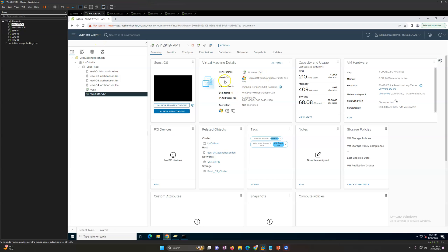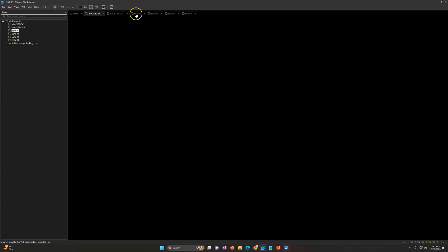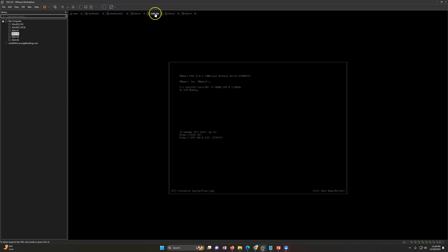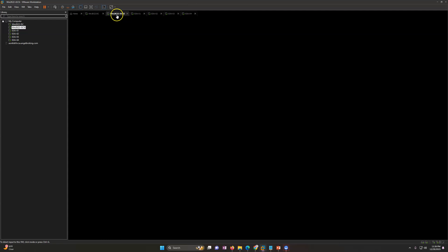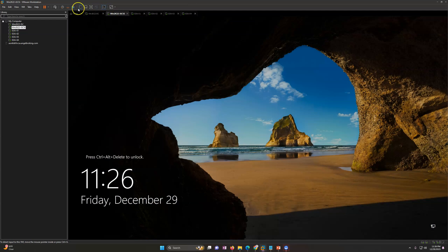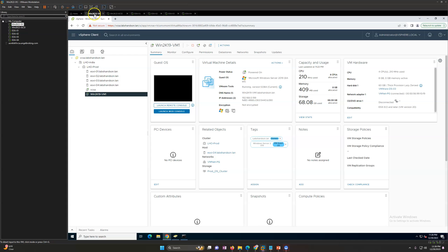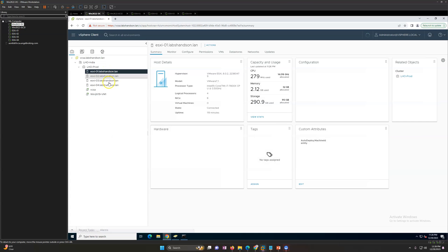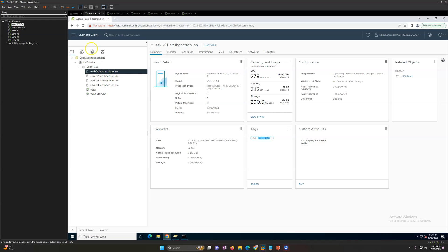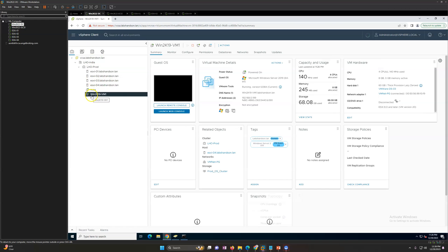I've got four ESXi hosts. You can see I am running this virtual environment on VMware Workstation with four ESXi hosts running here with 32 gigs of memory, one iSCSI server providing storage to our ESXi hosts.